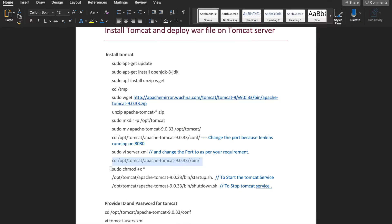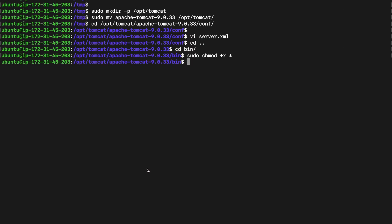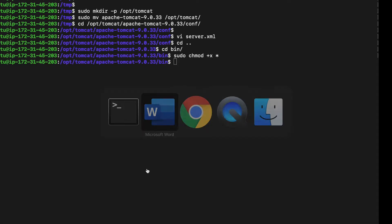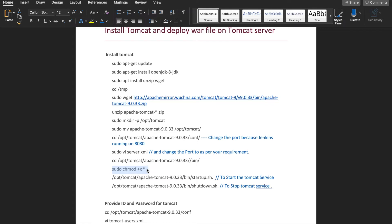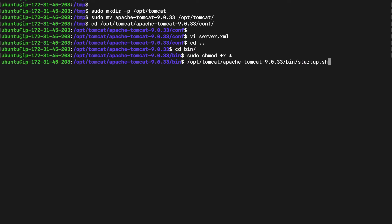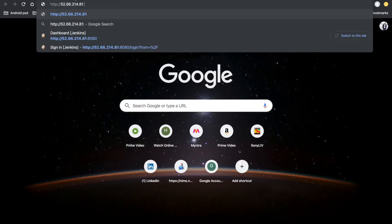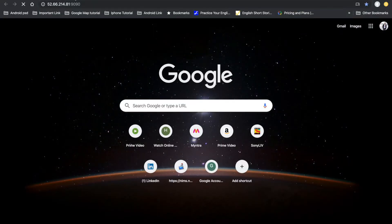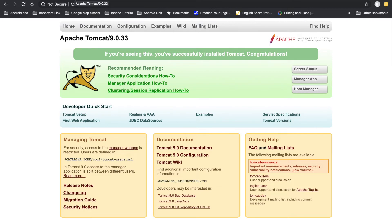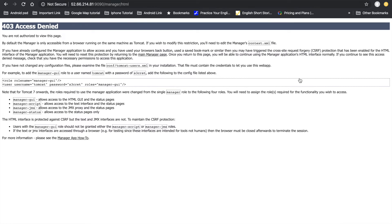I am using port 9090. Save the file. After that, we have to provide permissions — go to the bin folder and provide permissions to all files. Permission is now provided. There are two files in the bin folder: startup.sh to start the Tomcat service and shutdown.sh to stop it. Let's start the Tomcat service — it's running on port 9090.